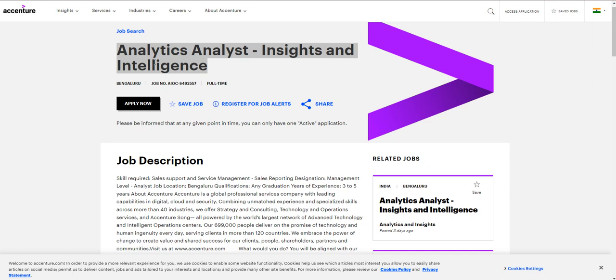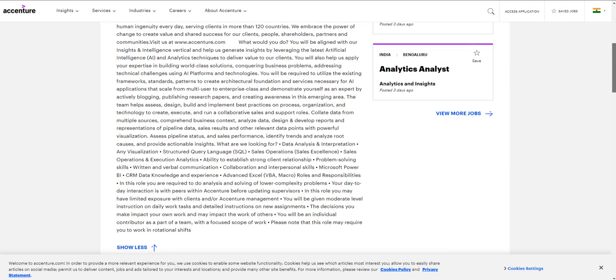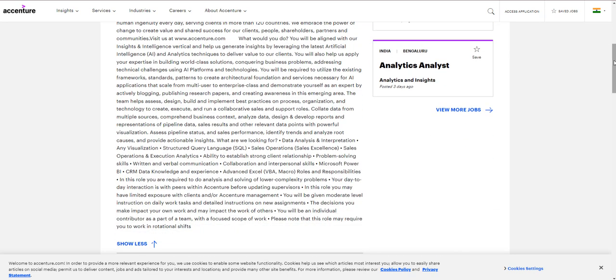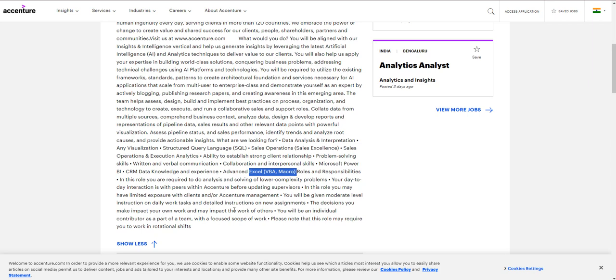The next opportunity is from Accenture for an Analytics Analyst. The expectations are not very high—they're looking for someone with good SQL knowledge, CRM knowledge, and VBA knowledge. That's it. Problem-solving skills and communication skills are the basics that every employer looks for.